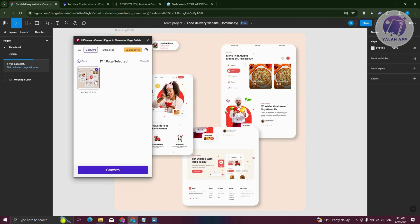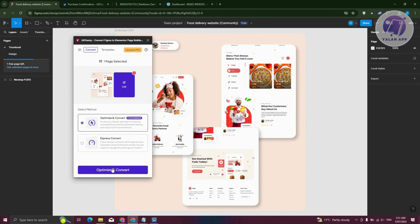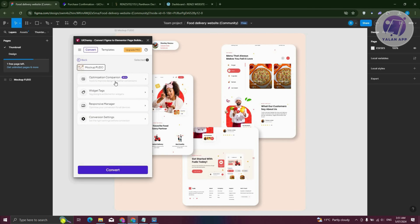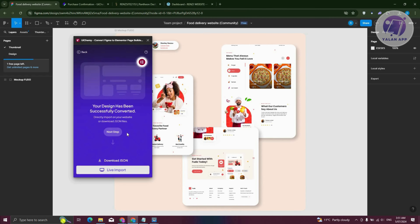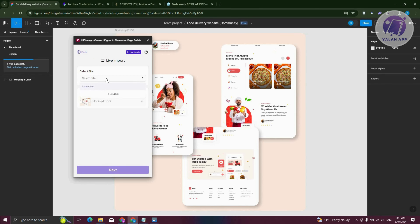Let's choose our mockup and click on Confirm. You can go ahead and click on it again. From here, you need to choose either the Optimization Companion, Widget Tags, or Responsive. Let's click on Mockup Convert, and then choose the Live Import option. Let's go ahead and choose our site.